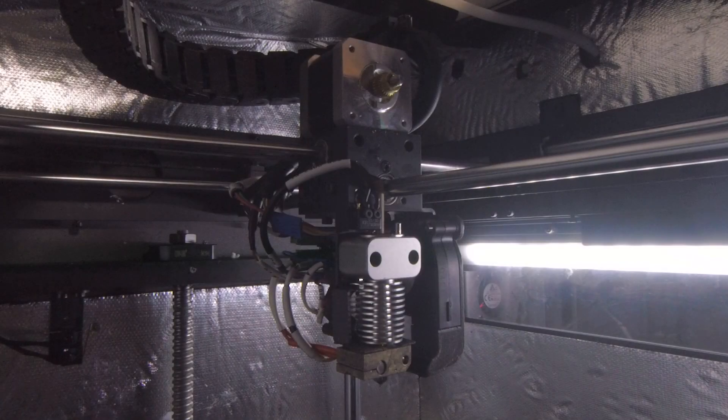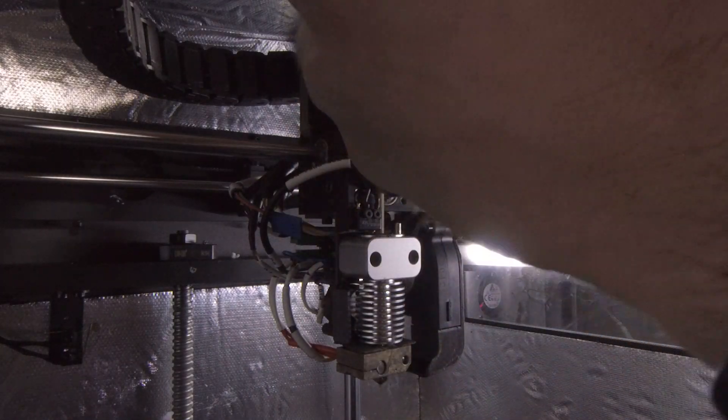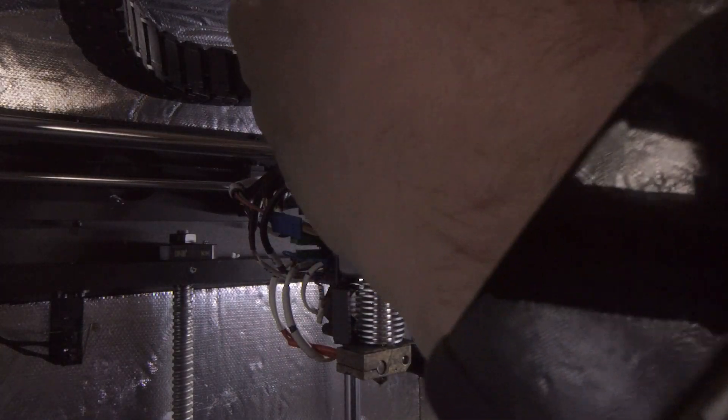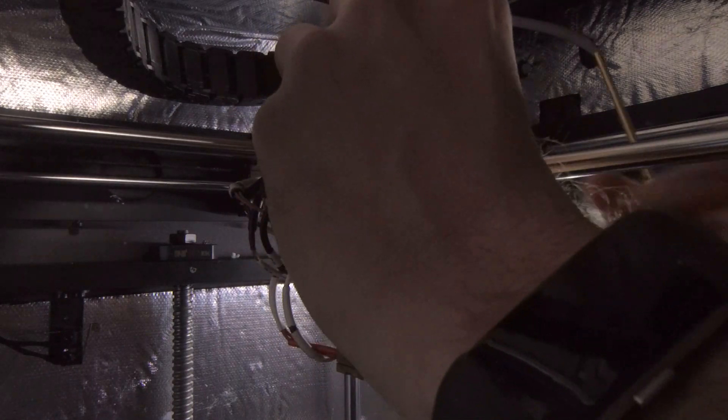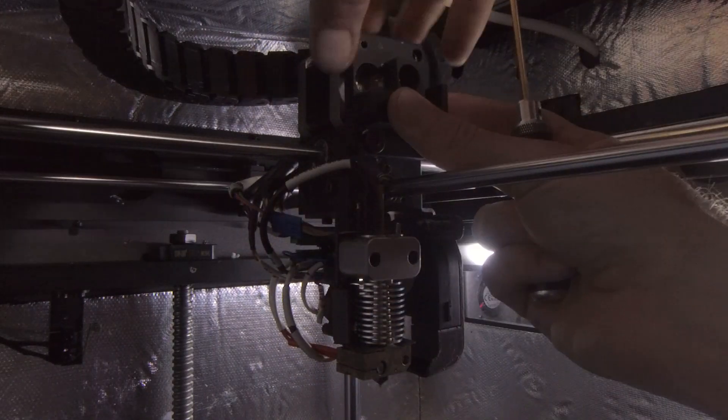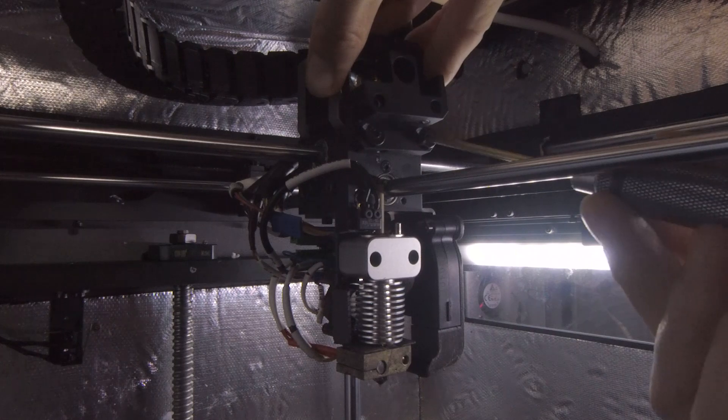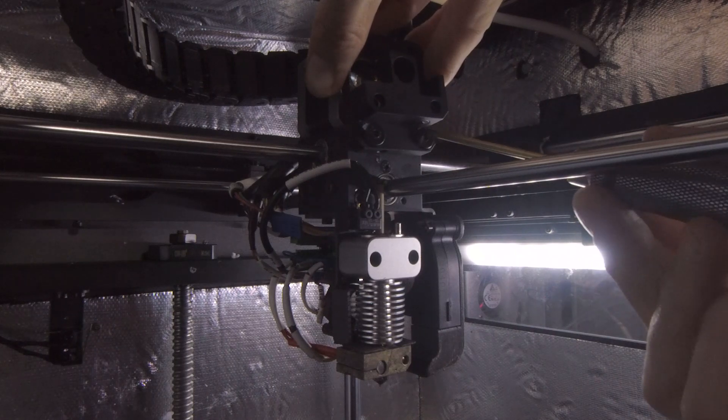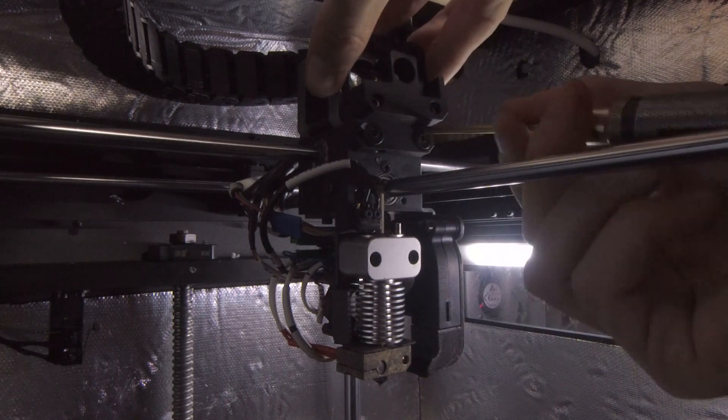So the first thing you're going to want to reconnect is the bottom of the front bracket. And that will be once again with your 3mm Allen.